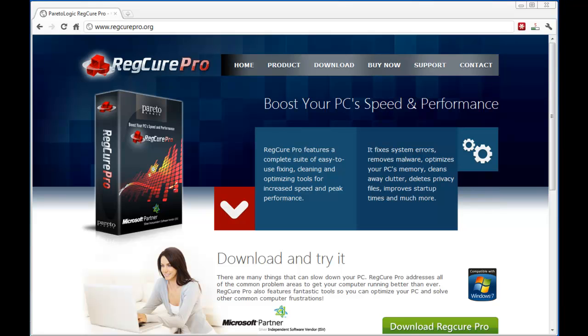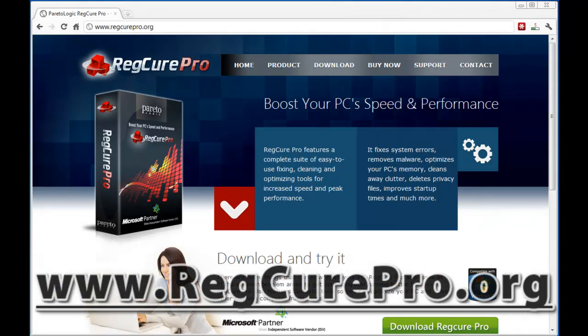The new RegCure Pro just became available by Pareto Logic, and I want to take you inside and show you a little bit about what it has to offer. You can see here on the page — you can actually go to regcurepro.org — and you can even download the free version, which I'm going to do here in just a minute.